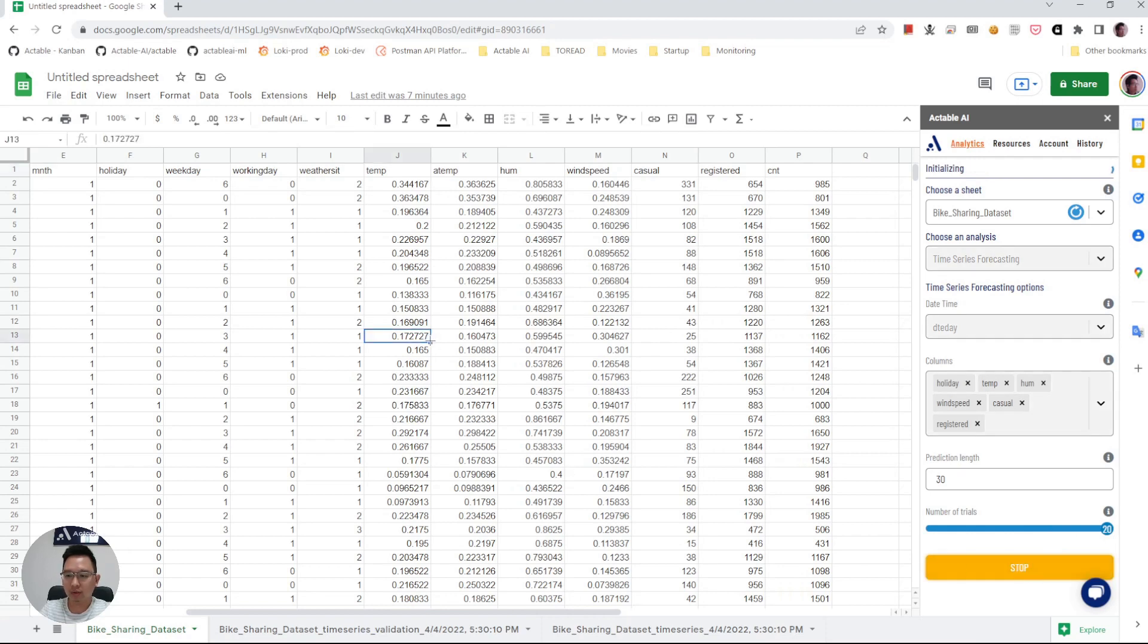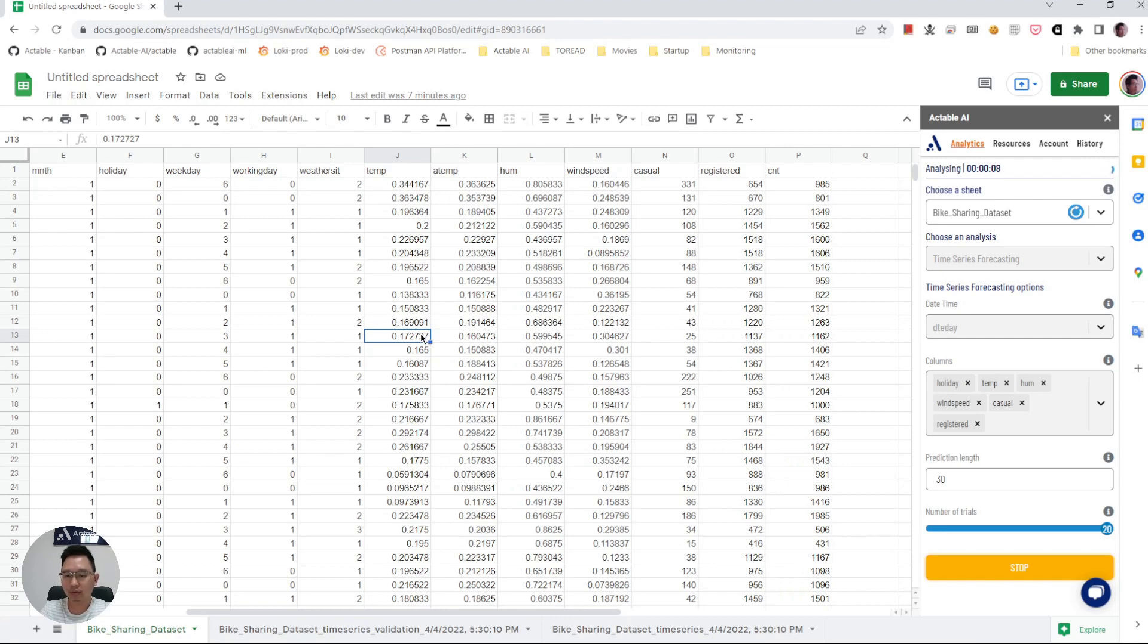Then ActivoAI will build 20 different models in the back, and then we pick the best model and combine them together to generate a forecast. So here after the model training finishes, it will generate two sheets.